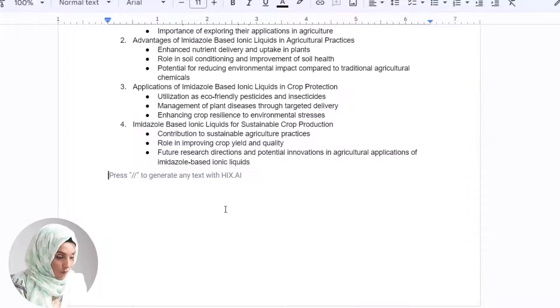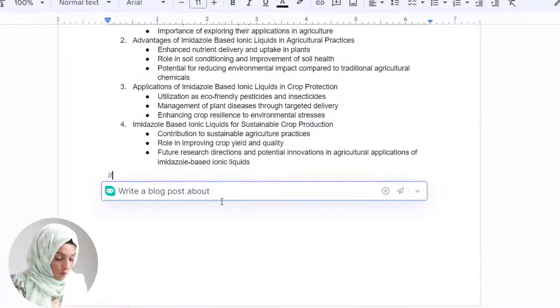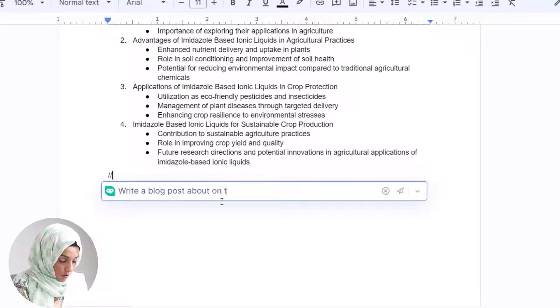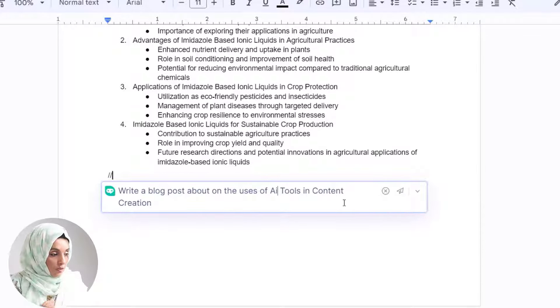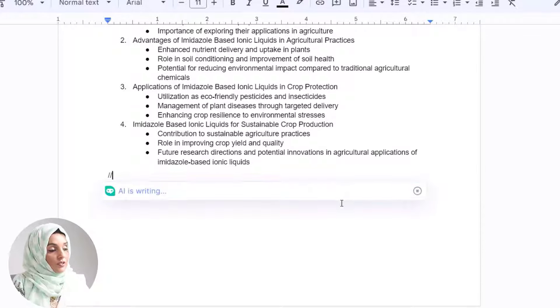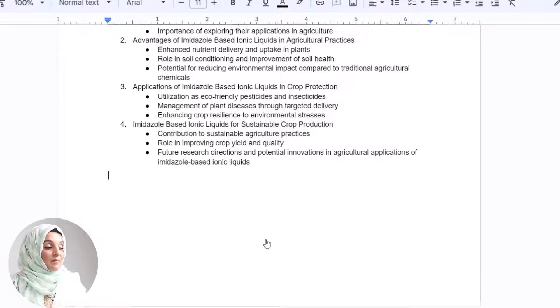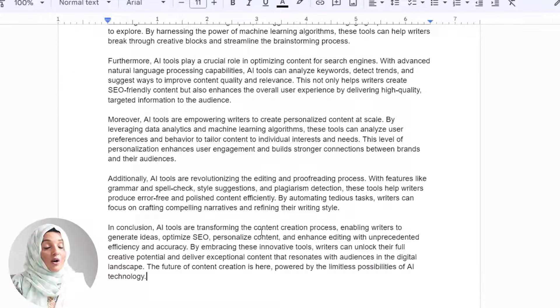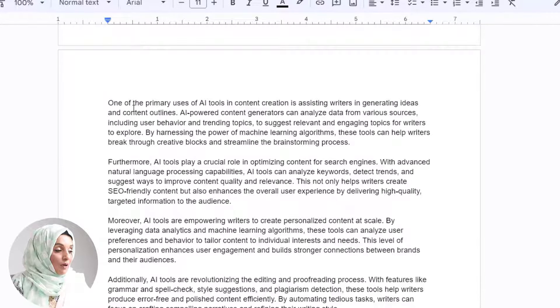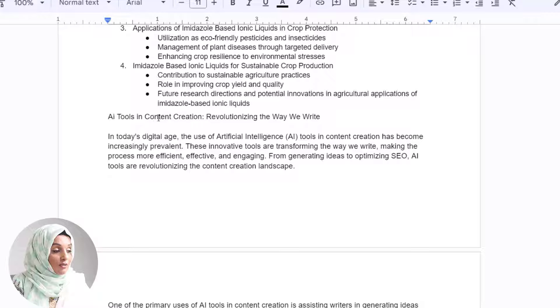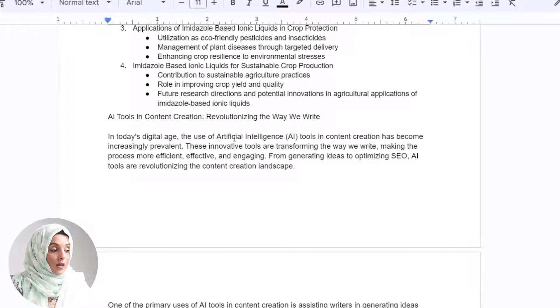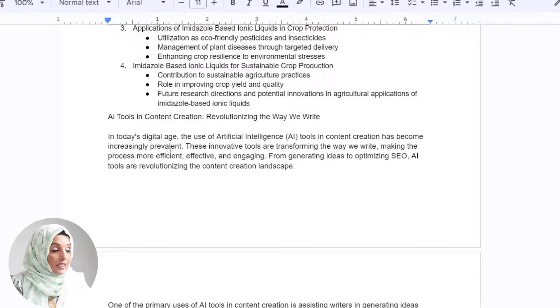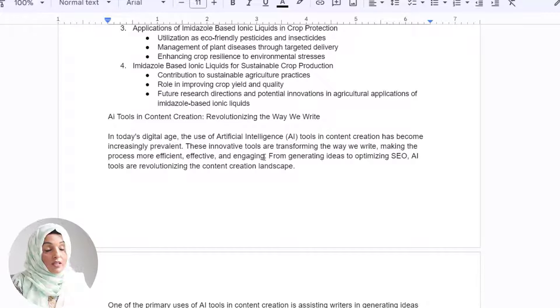In the same way, you can write a blog post on the uses of AI tools in content creation. You will get a complete blog in a few seconds using this tool. The title: AI Tools in Content Creation—Revolutionizing the Way We Write. In today's digital age, the use of artificial intelligence tools in content creation has become increasingly prevalent. These innovative tools are transforming the way we write, making the process more efficient, effective, and engaging.